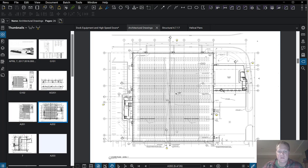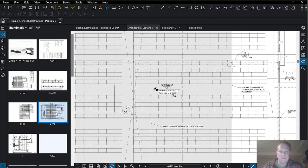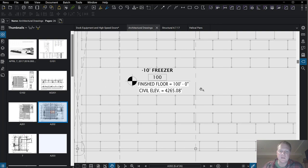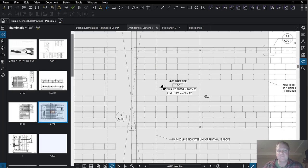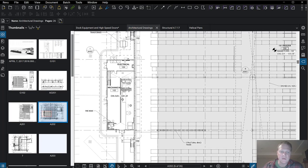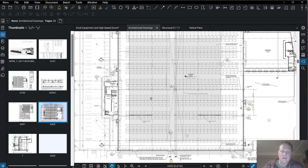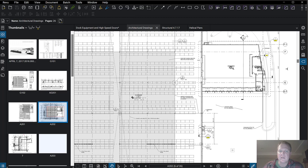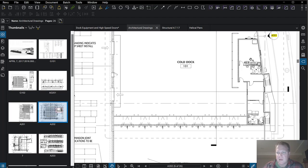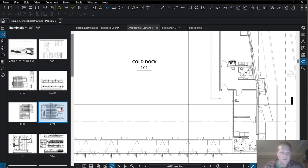It's a cold storage warehouse. This part right here is the freezer — a negative 10 degree freezer, at elevation 4,265 feet above sea level. That floor is the relative 100. Over here we've got the mechanical room, which is about 4 feet lower at elevation 4,261. Then we've got a cold dock, dock doors, and what looks like restrooms over on the side.